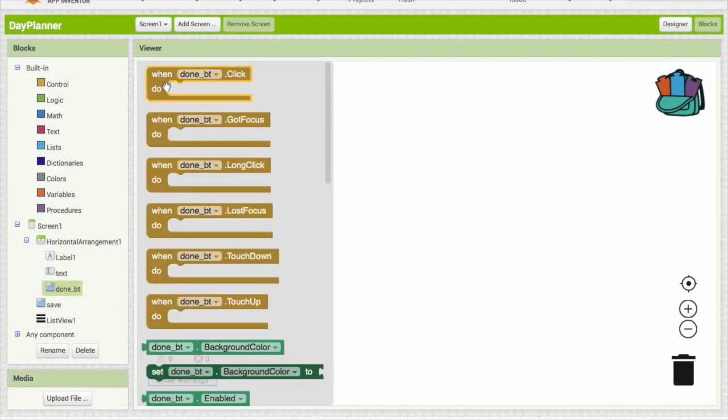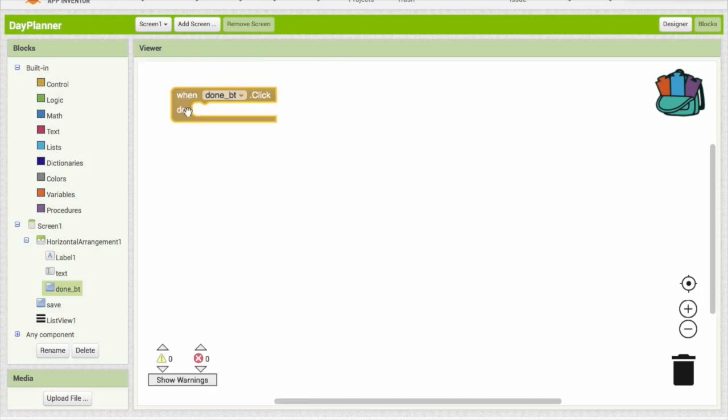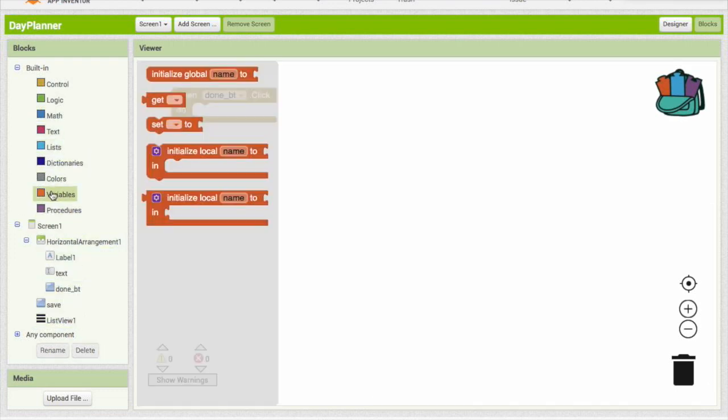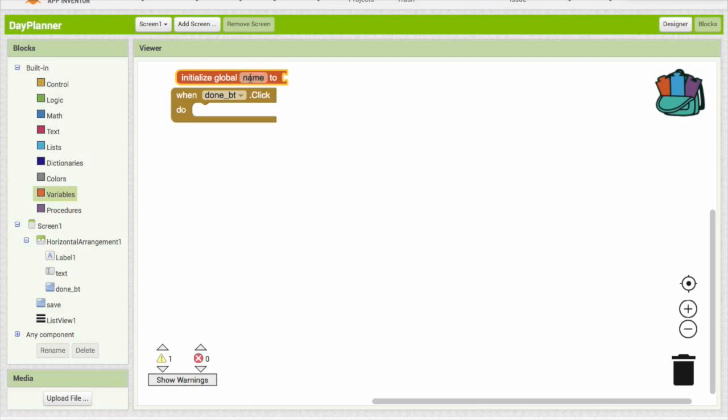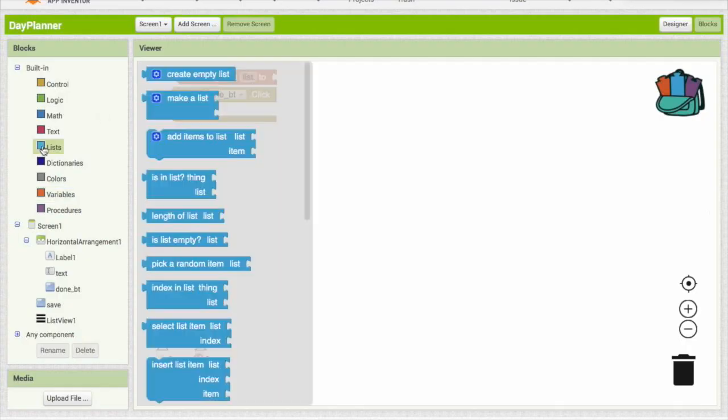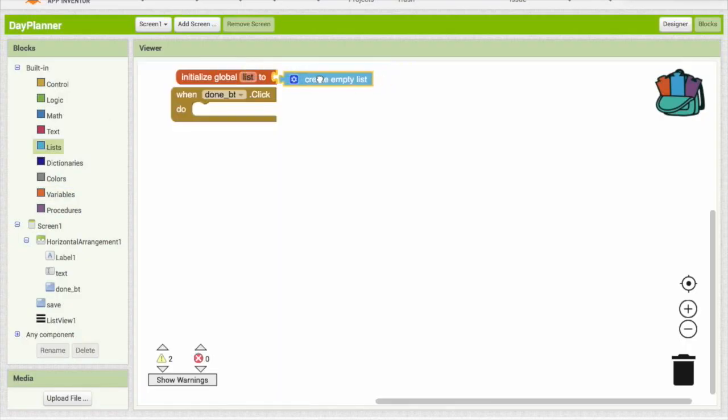We are going to do when the done button is clicked, we are going to put something inside it. So we're going to have to make a variable. I think that's a bucket. So we're going to need to put something inside it. Let's go ahead and change our variable name. I'm going to put this in list. I'm going to say list. And we're going to create an empty list.